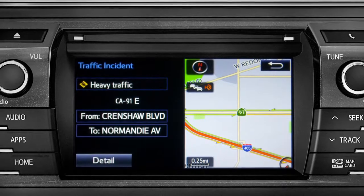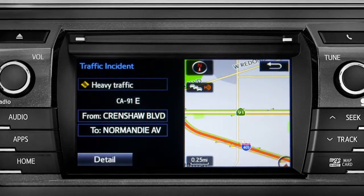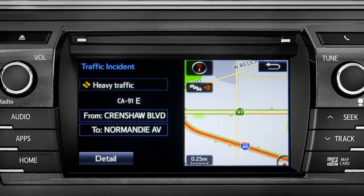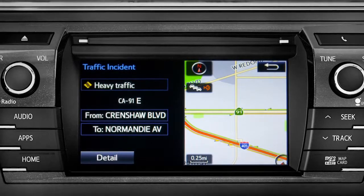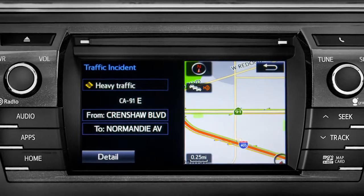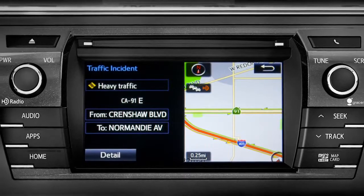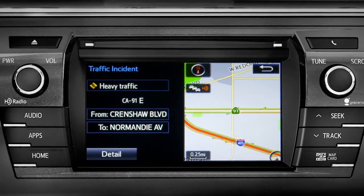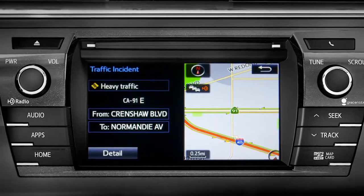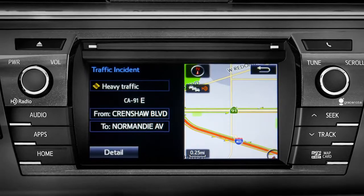If you're out of range of the HD traffic system signal, Intune will switch to your phone's data connection as a backup, unless you turn that part of the feature off in settings.